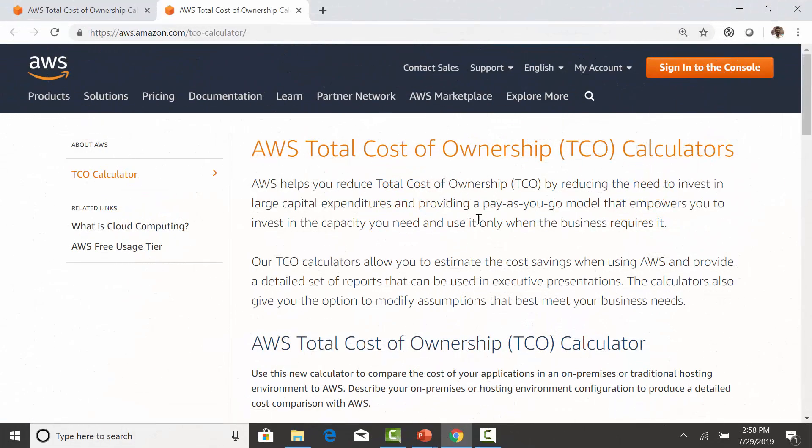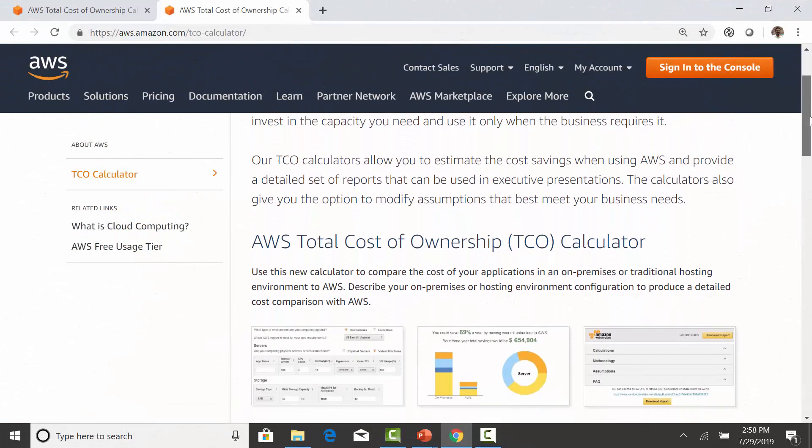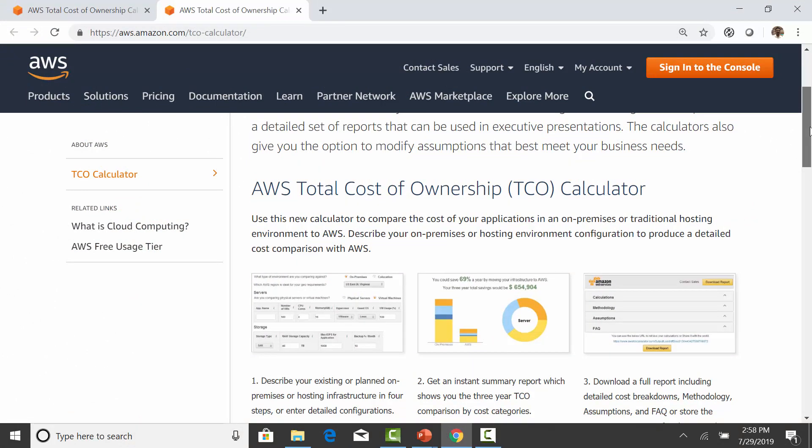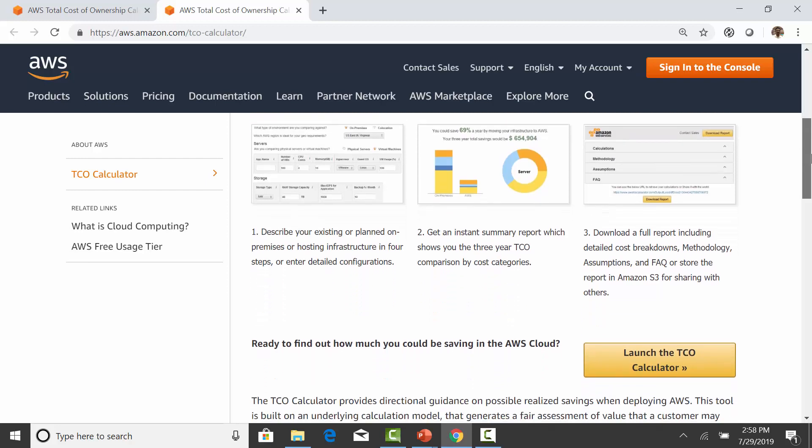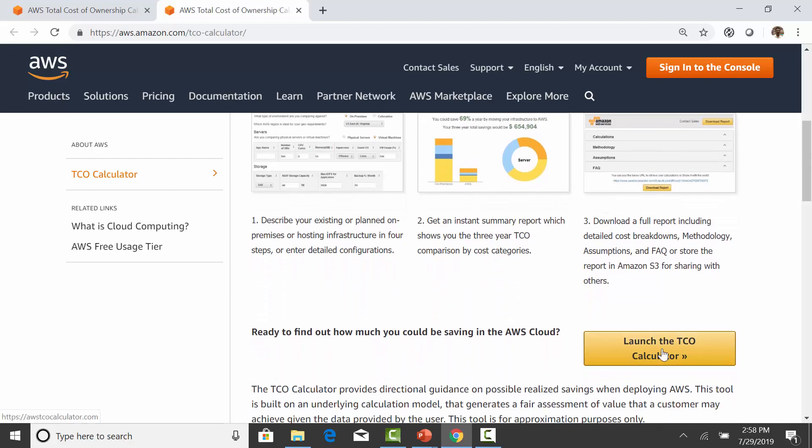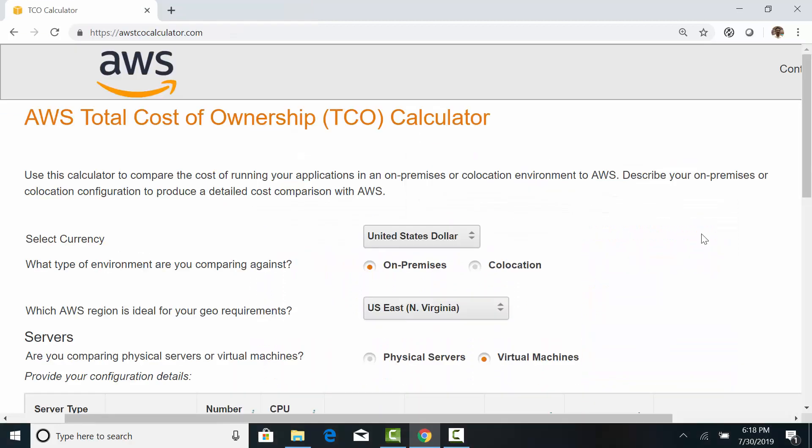I am hoping this exercise would give you some insight into the actual cost of operating your own data center. AWS used to have a TCO calculator, but they are now redirecting to the AWS pricing calculator.